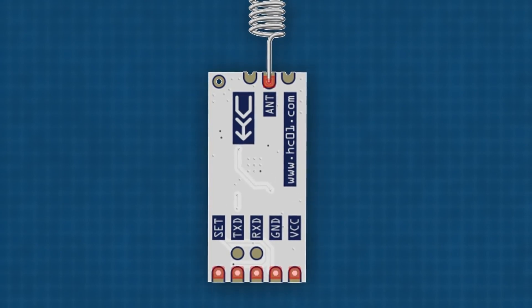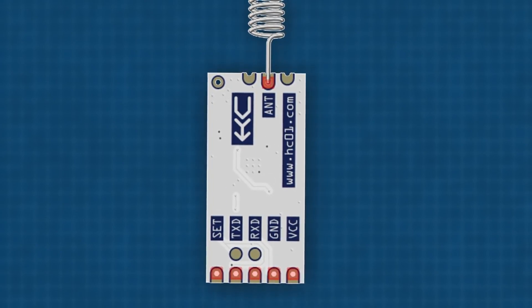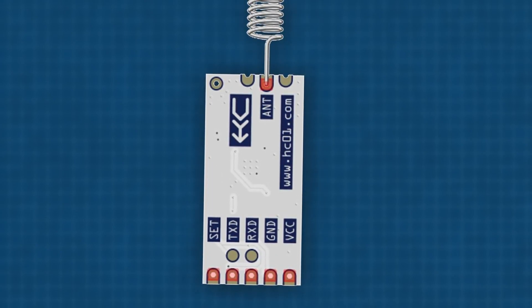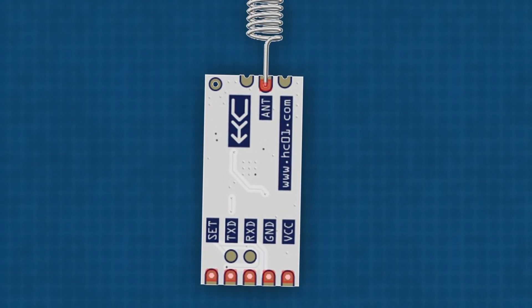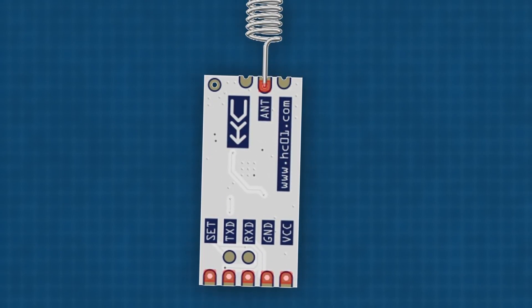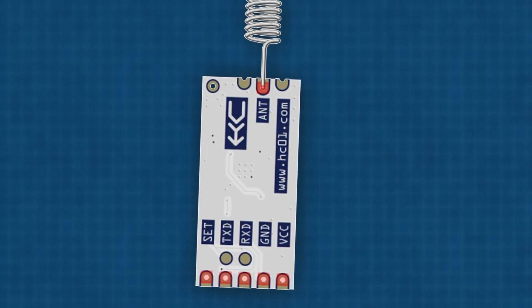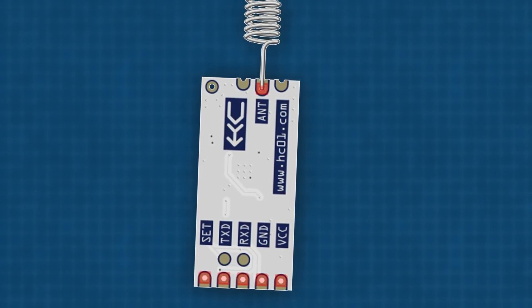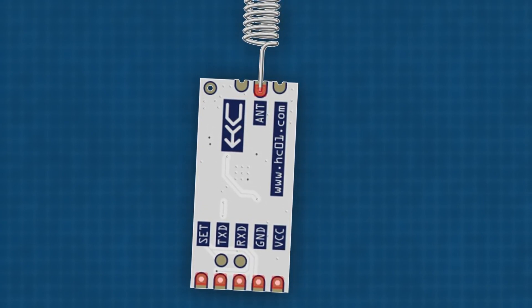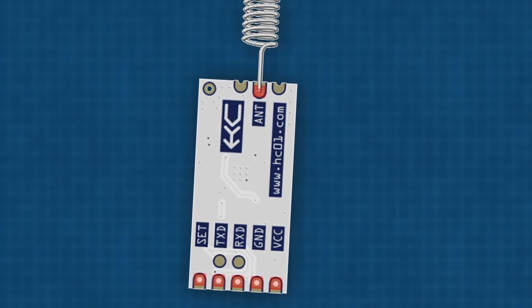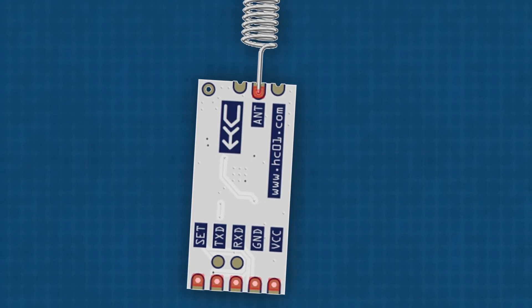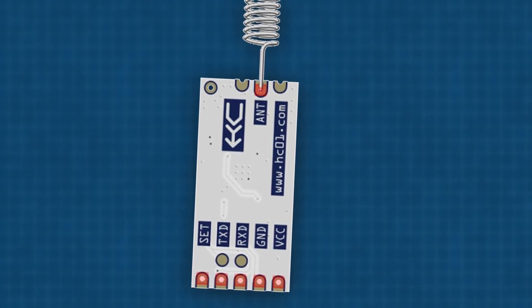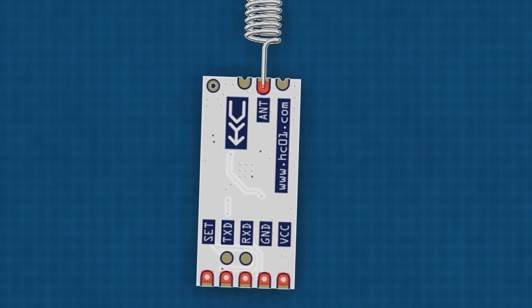The HC-12 module has five pins: VCC, GND, RXD, TXD, and SET. The set pin is used to configure the HC-12 module, such as setting the baud rate, address and frequency. In this video, we won't cover the configuration part. We'll use default settings to start communication.